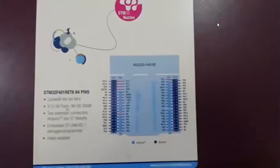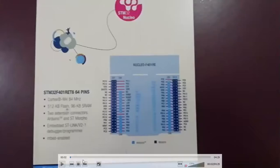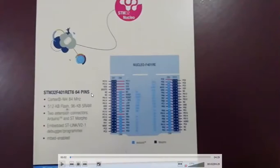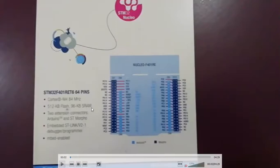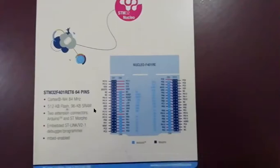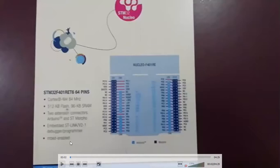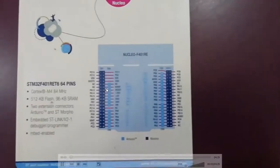This is the Nucleo board we will be using for our interfacing: STM32F401RET6. It has 64 pins and you can see the specifications on the board - 512 KB flash memory, 96 KB static RAM, two extension connectors for Arduino and M4, and embedded ST-Link V2 debugger/programmer enabled.